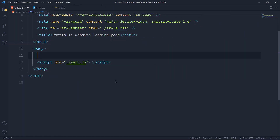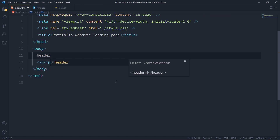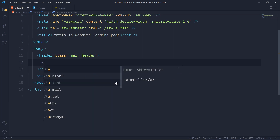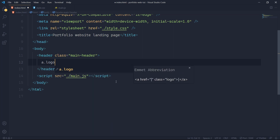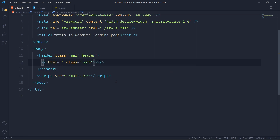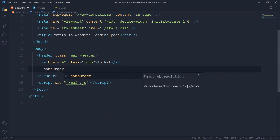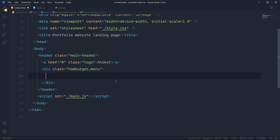Here we will create a header, so we'll create a header with a class of main-header. Inside that we'll create a logo — an anchor tag with a class of logo, href hashtag, and then I'll give some text like 'Ankit'. Now we'll create the hamburger menu and inside that I'll have two bars.